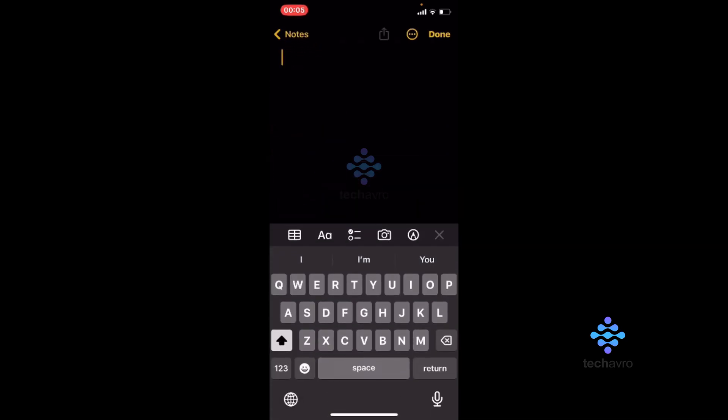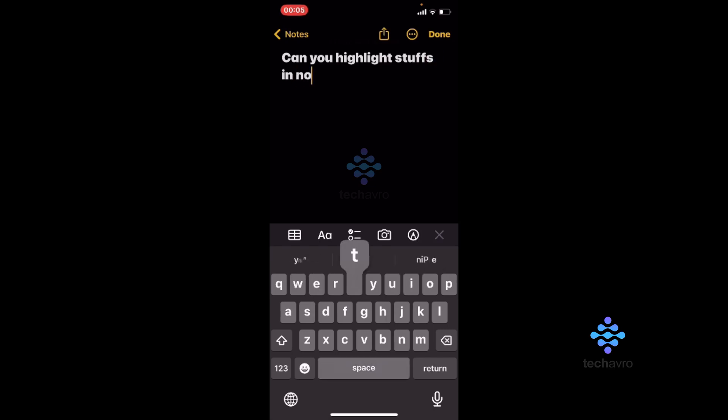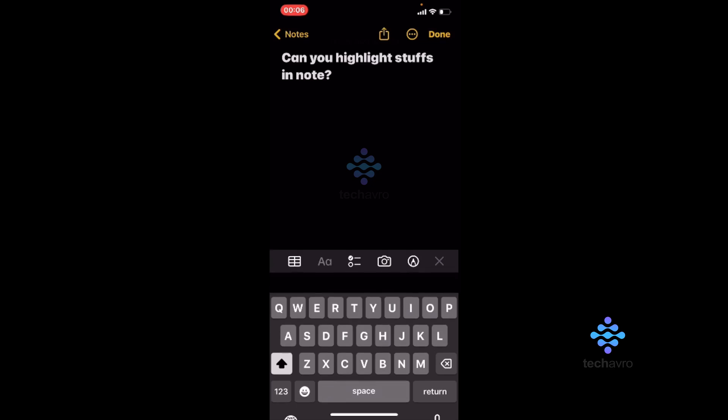Can you highlight stuffs in note? Okay, so this line is in title format now.